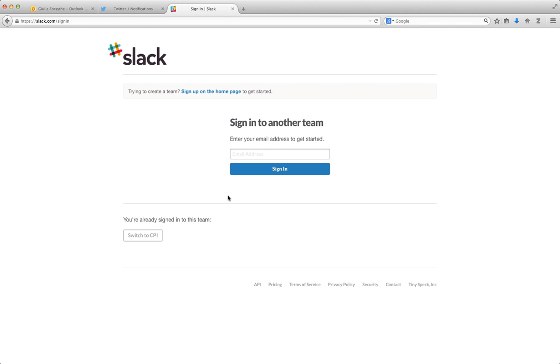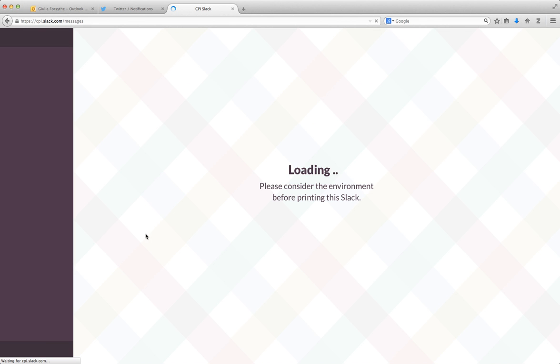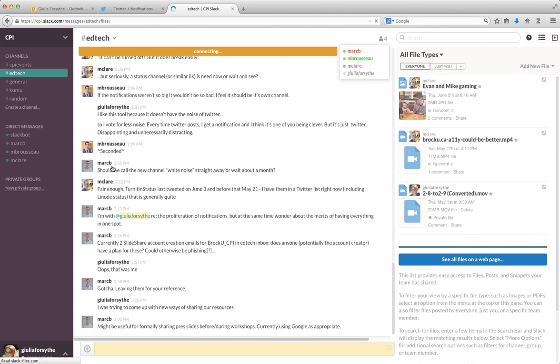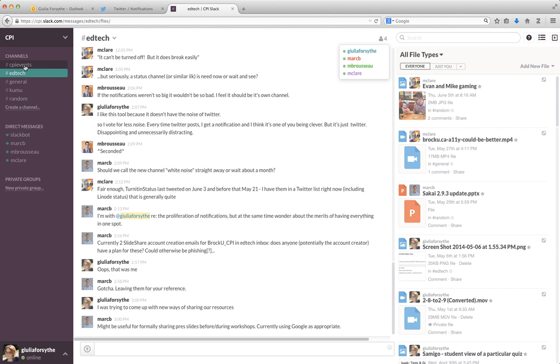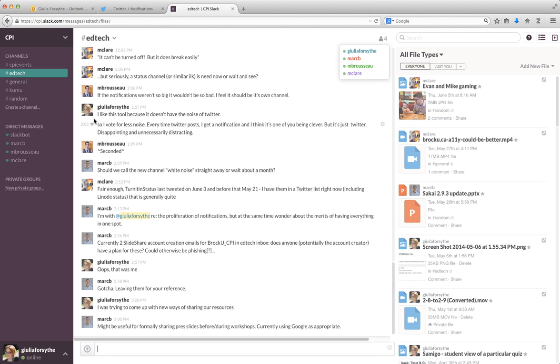Basically, Slack is a chat room, and it allows you to have any number of chat rooms within this chat space. So we have these channels, I guess you could call them, very IRC reminiscent. And we've separated them out into very specific educational technology, a general one, and some random stuff just for fun.